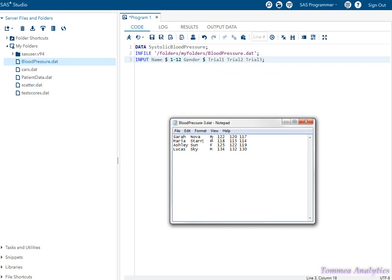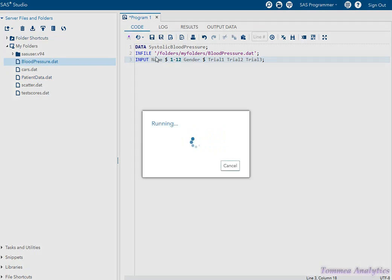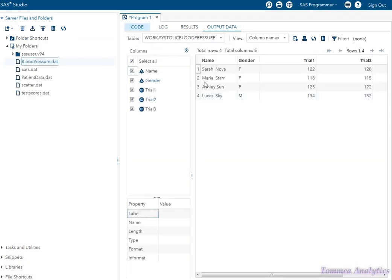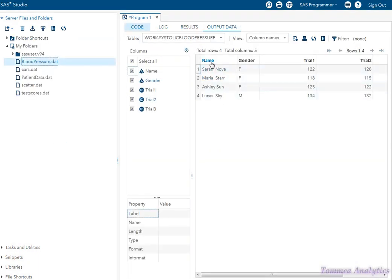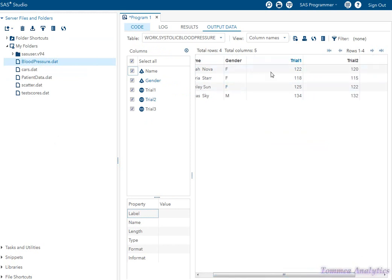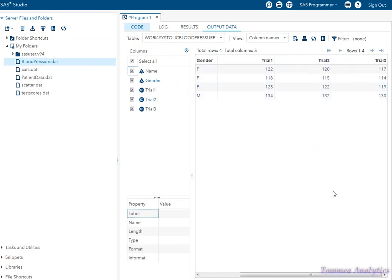The next variable is gender. We follow that with a dollar sign because it's a character variable, just letters. And then we have the numbers: trial one, trial two, and trial three. If I run this, we're going to get what we wanted — first and last name under the name variable, gender, trial one, trial two, and trial three.